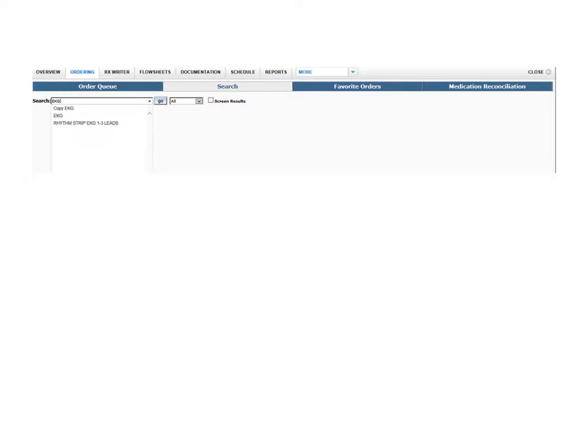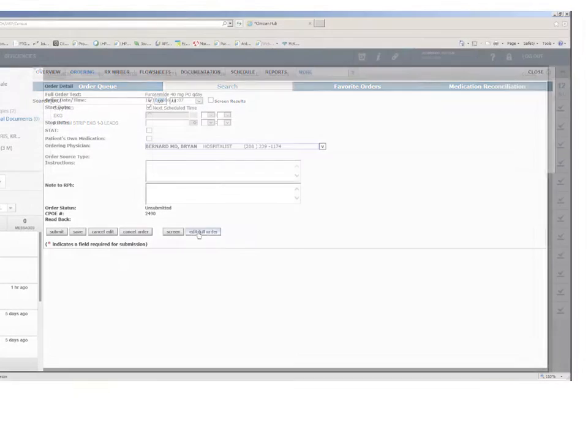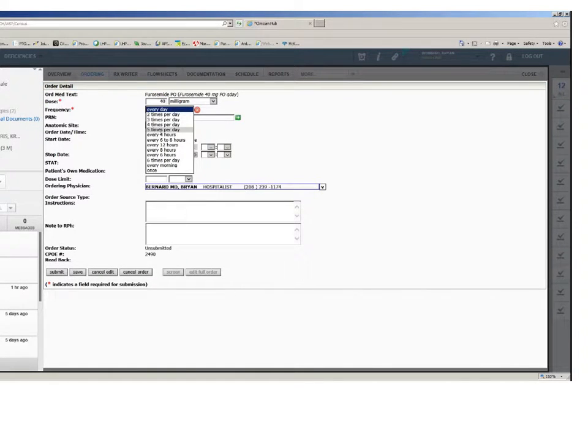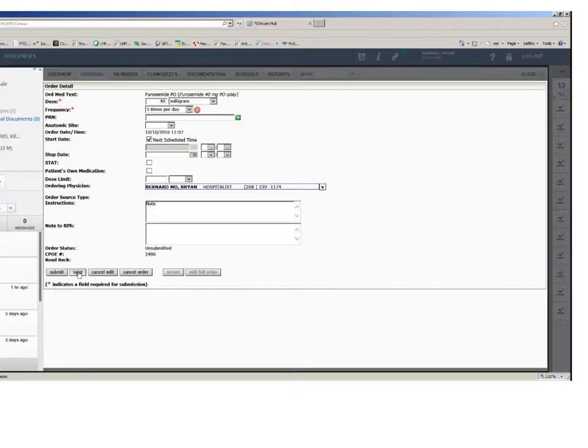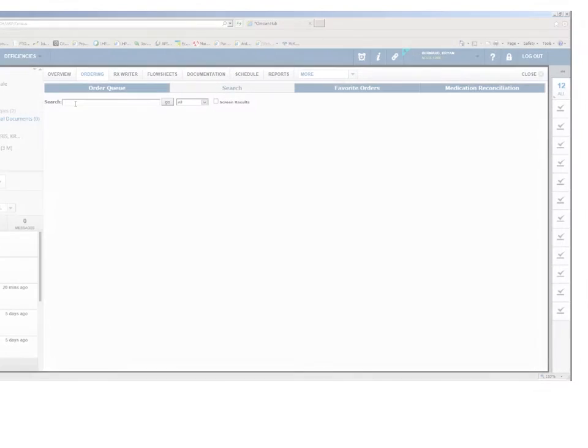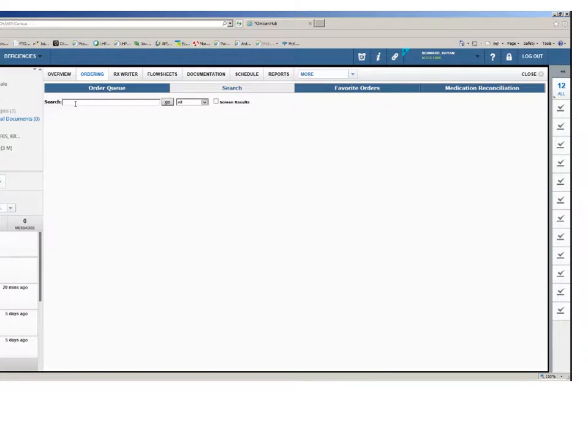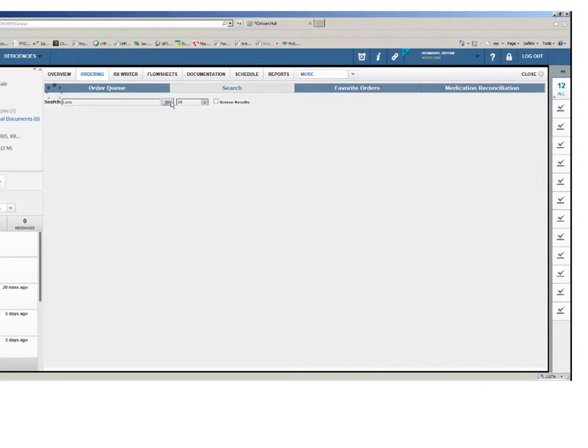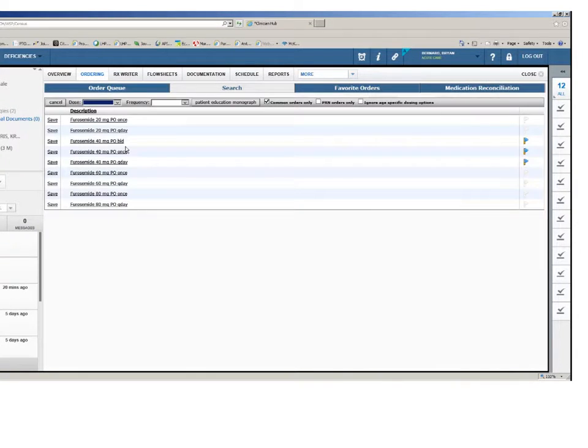The search tab allows you to search for and add new orders to the order queue, or submit them directly by opening the order details. You begin by typing the order you would like to generate in the search field. You may select the order from the list as it populates, or click the go button to see all the orders of that type.